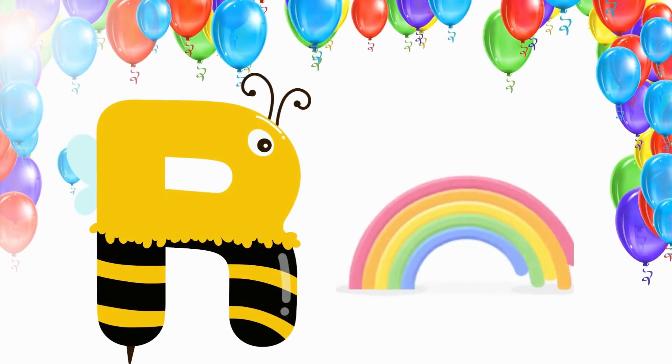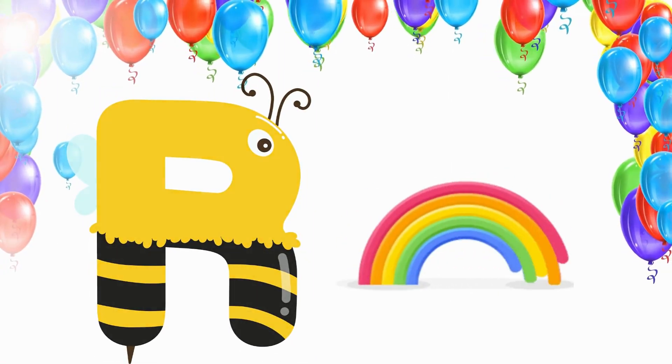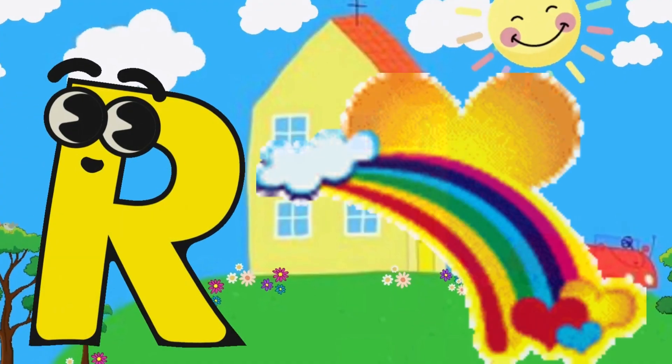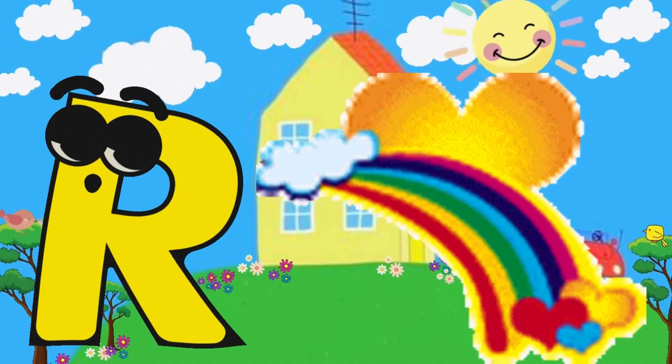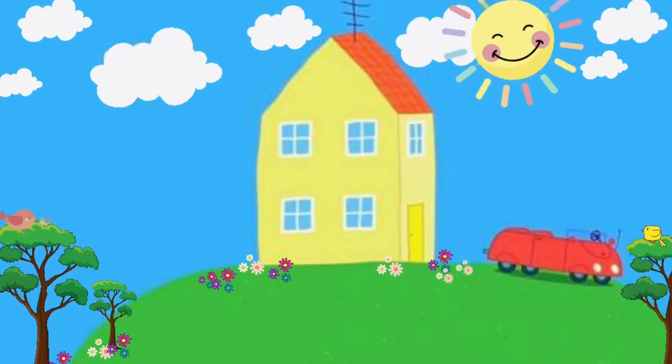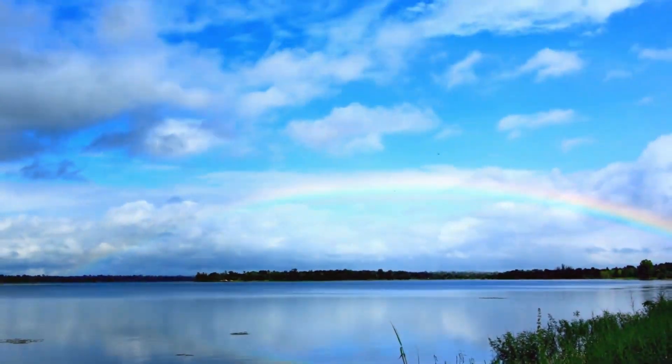R is for Rainbow. R, R, Rainbow, Rainbow, Rainbow. Rainbow.